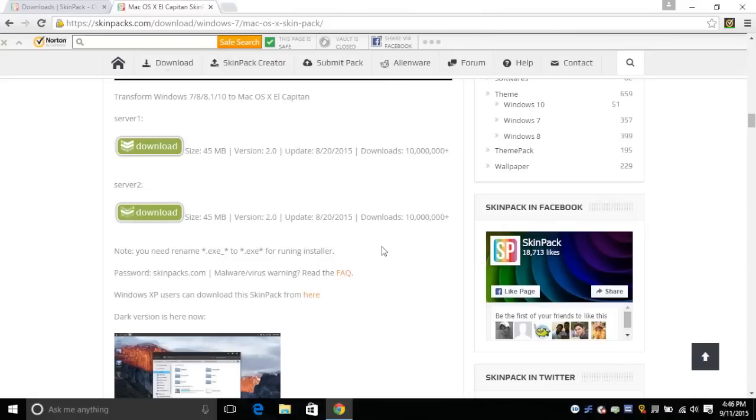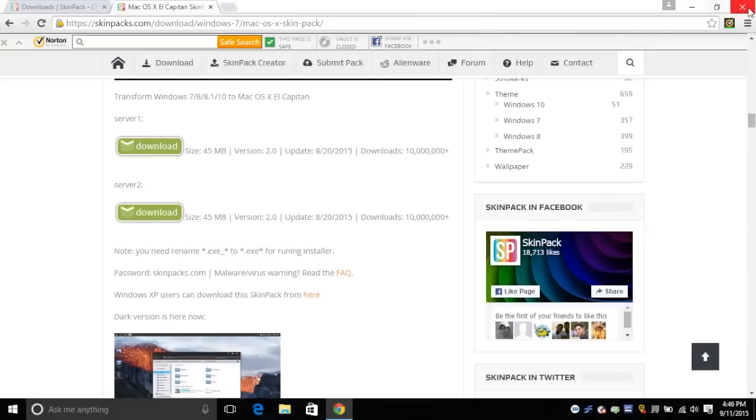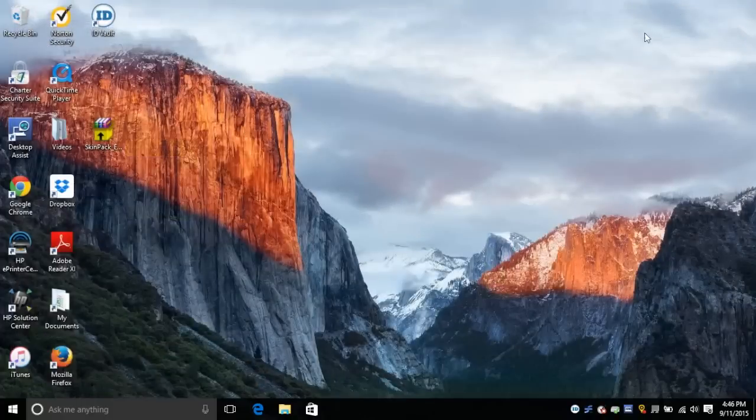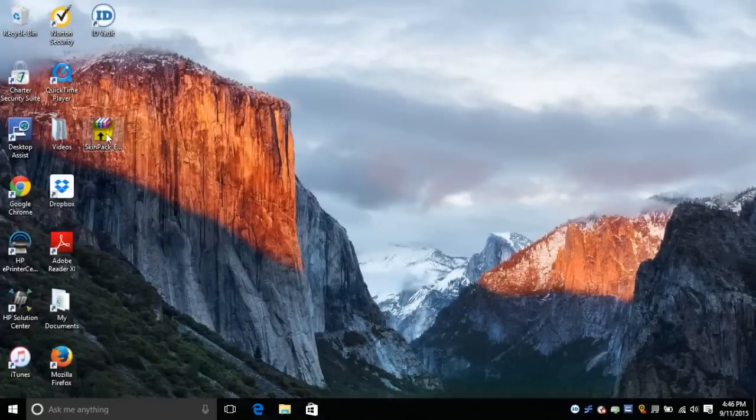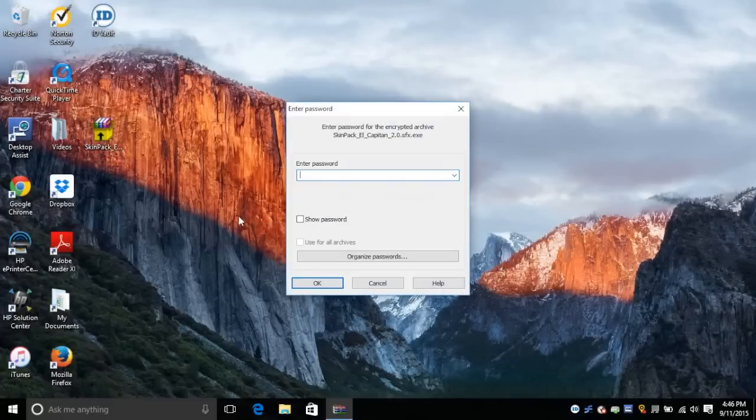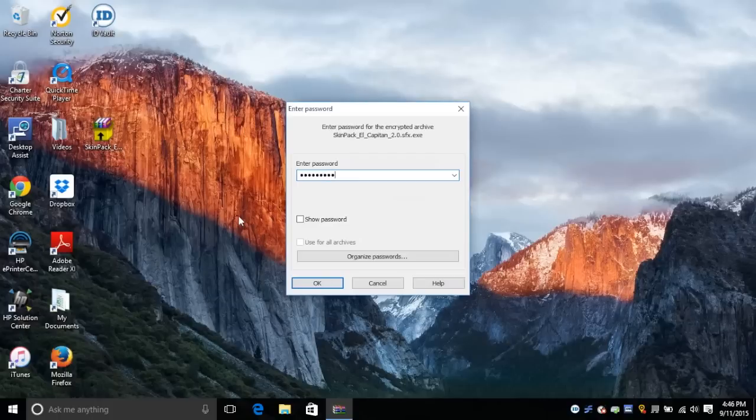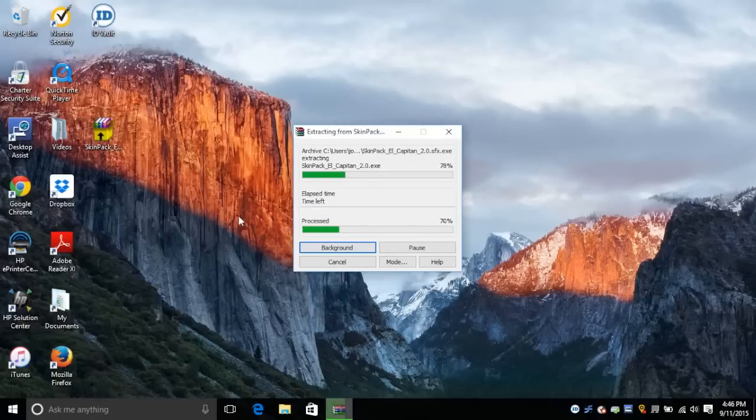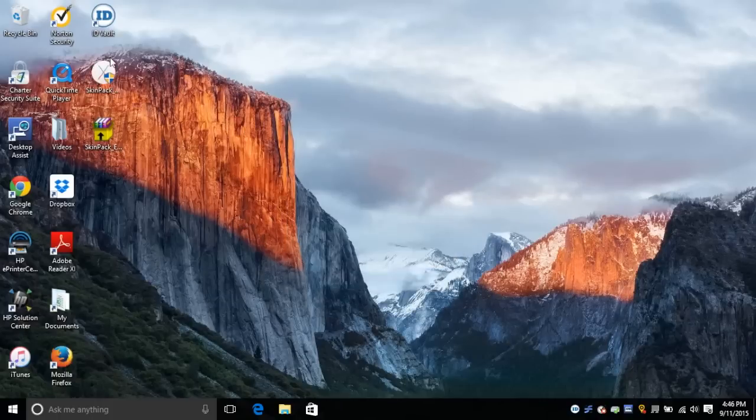Now after the download is finished you can extract the SkinPak, so just extract it to your desktop, enter the password, and once it is finished extracting you will need to run it as an administrator.